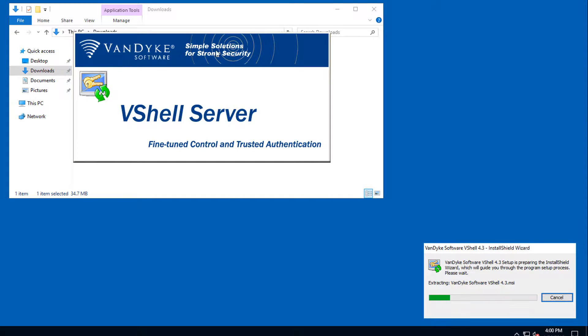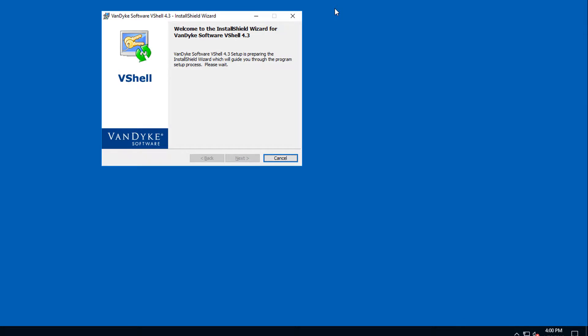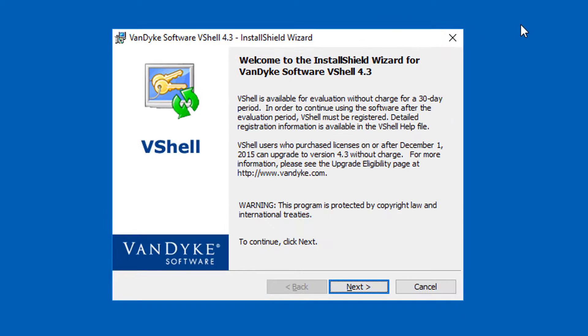While I'm waiting for the MSI to be extracted, I'll minimize the explorer window so it's not distracting. Okay, here's the welcome screen for the installer.